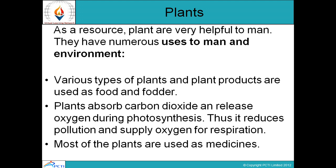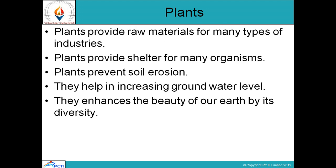Plants are also used as medicines — for example, quinine, which is used to treat malaria, is obtained from the bark of the cinchona tree. Plants provide raw material for many types of industries. We need wood from plants. Plants also provide shelter for many organisms — many birds make their nests in plants.